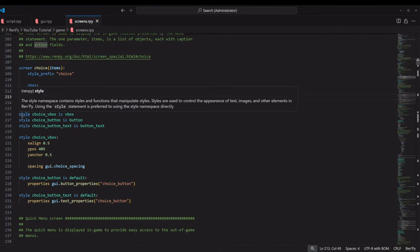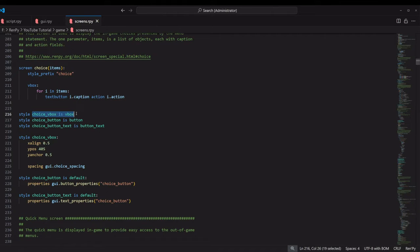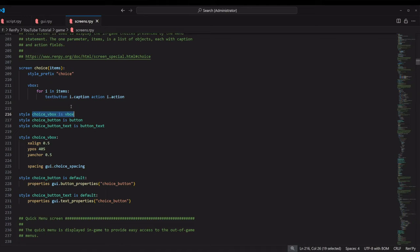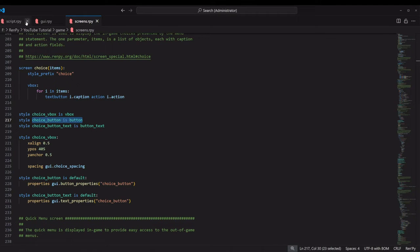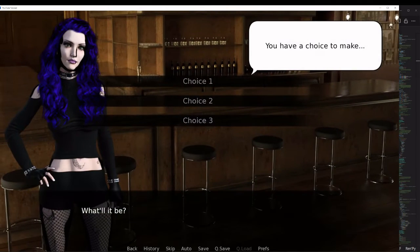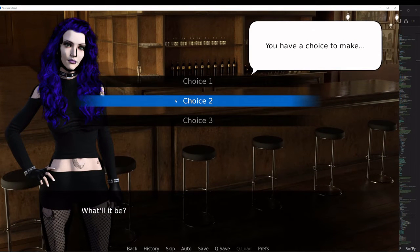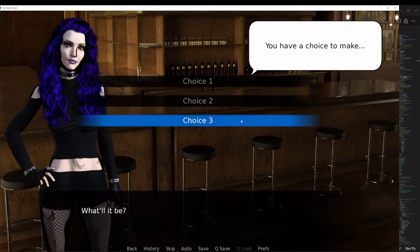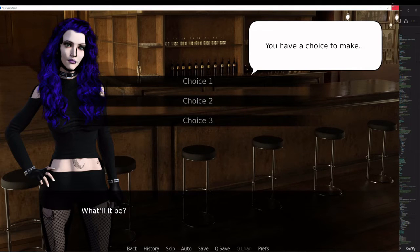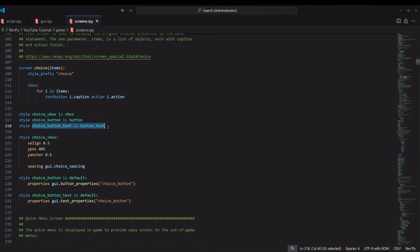So under that, we set a series of styles. It's saying that choice VBox is VBox, so it's creating a vertical box called choice VBox. We also have choice button, and the buttons are just the individual choices. And then choice button text is button text, which is just the text that appears inside the button.